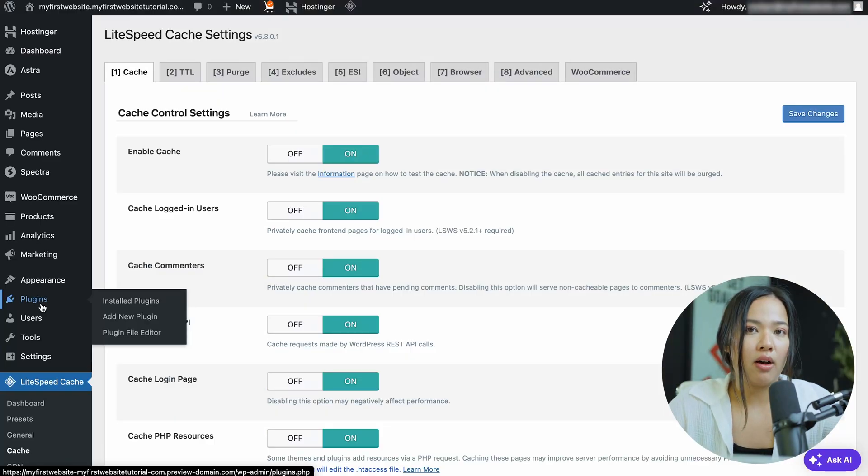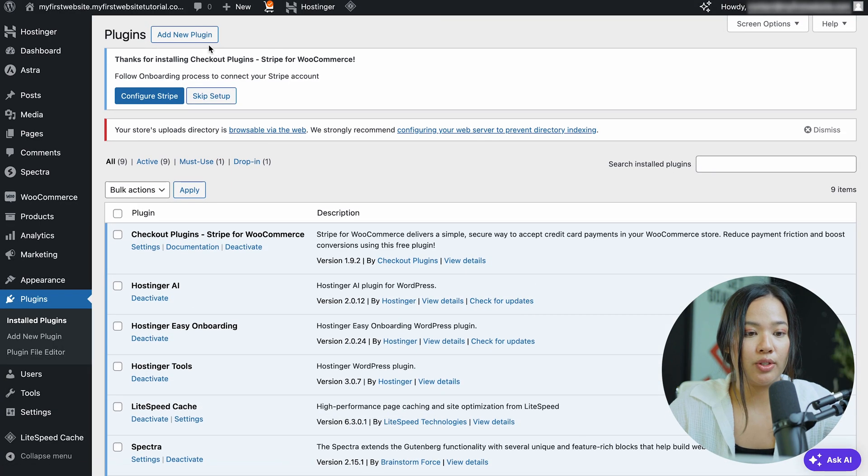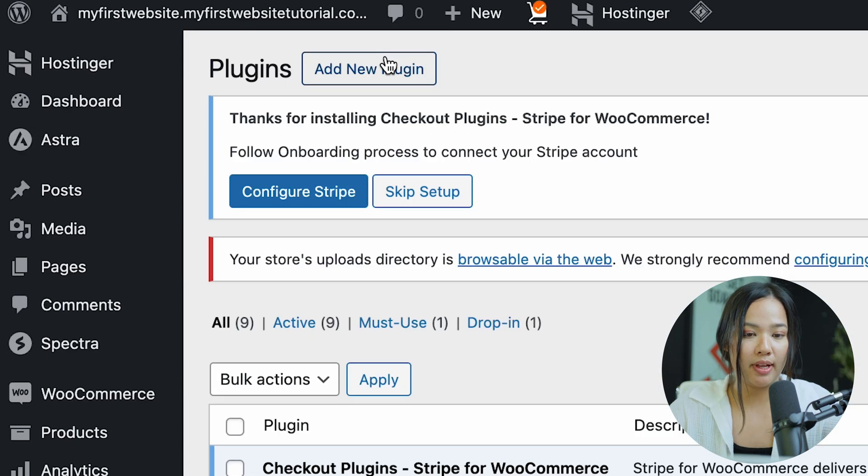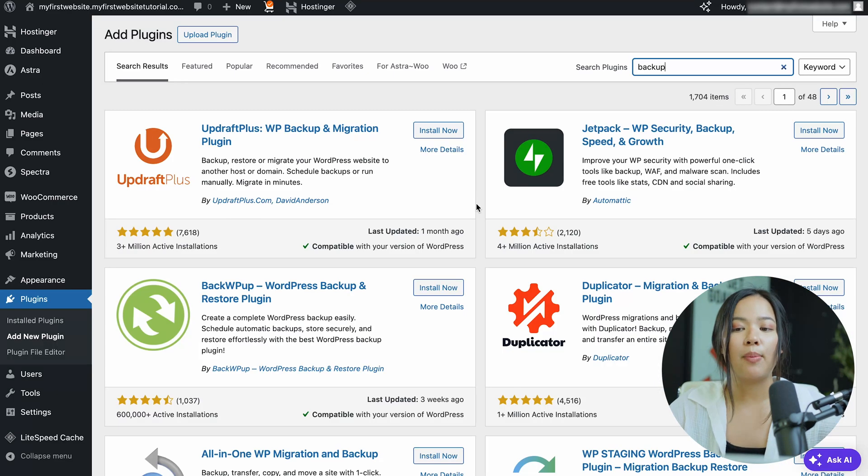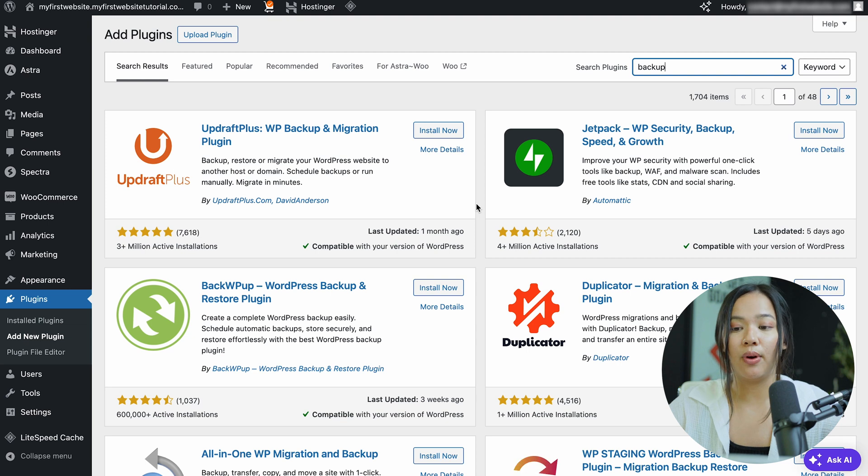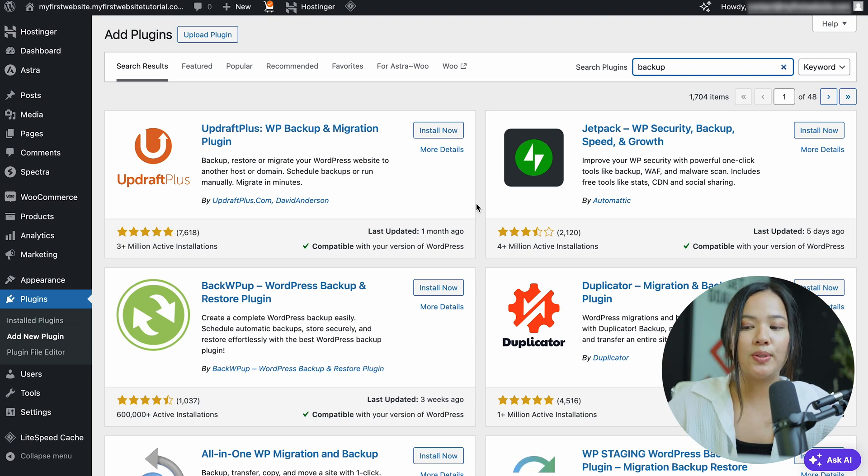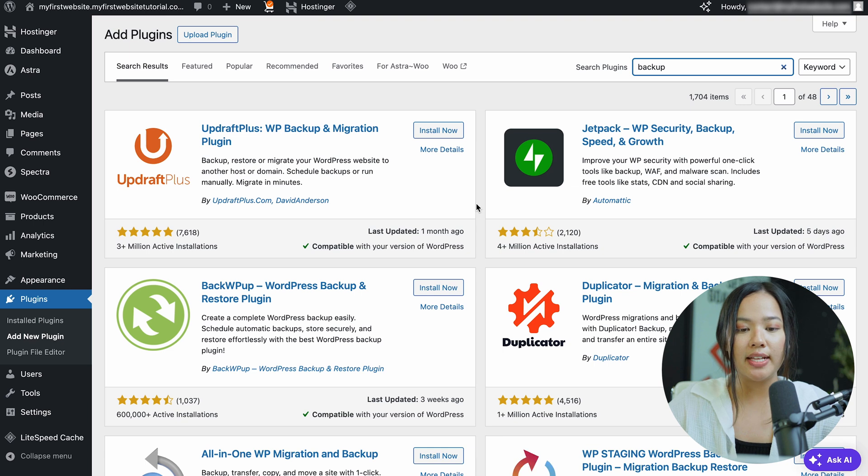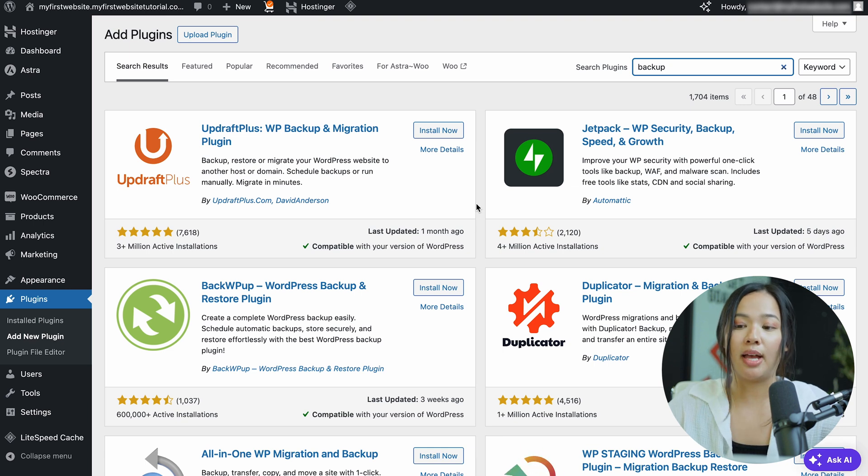In order to install a backup plugin, you can go ahead and go to your WordPress dashboard. Click on add new plugin and search backup. Now you can upload any of these backup plugins to make sure that you are safe and you are not putting your website at risk just in case anything happens. Now you can choose between any of these backup plugins and make sure you back up your website before you upload any files.